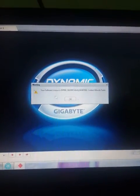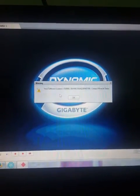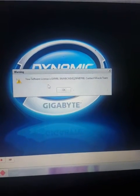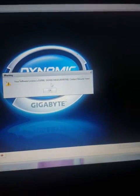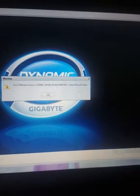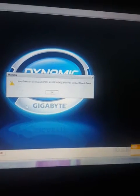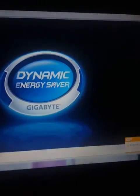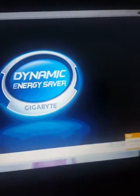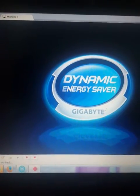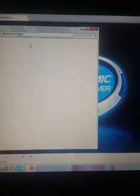Your software license is expired. You need to contact the Miracle team — that means you need to activate your Miracle Box. We will show you how to do that. First, you need the Miracle Key License Reader.